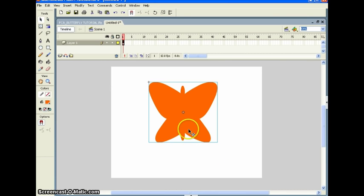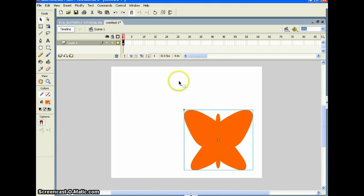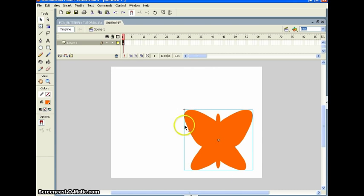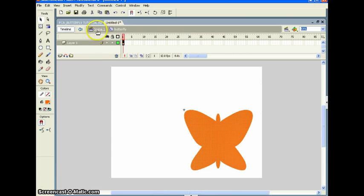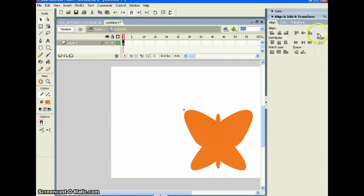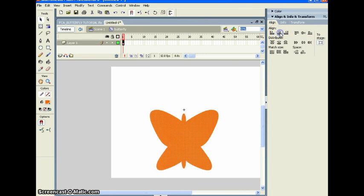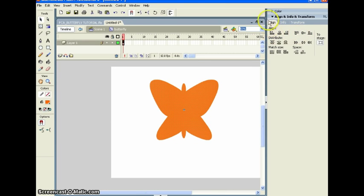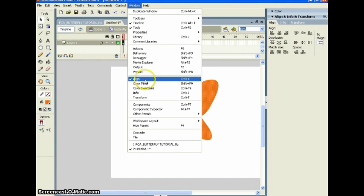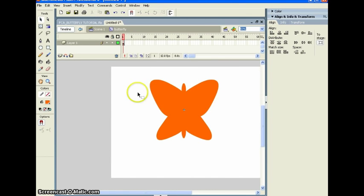Now we're good to go. I want to move the butterfly down here, then go inside the symbol. You'll see 'Scene → Butterfly' on the timeline. We want to center the butterfly to its stage. Go to the Align panel — make sure 'Align to Stage' is selected — then click Align Horizontal Center and Align Vertical Center. If you can't see the Align tool, go to Window → Align.